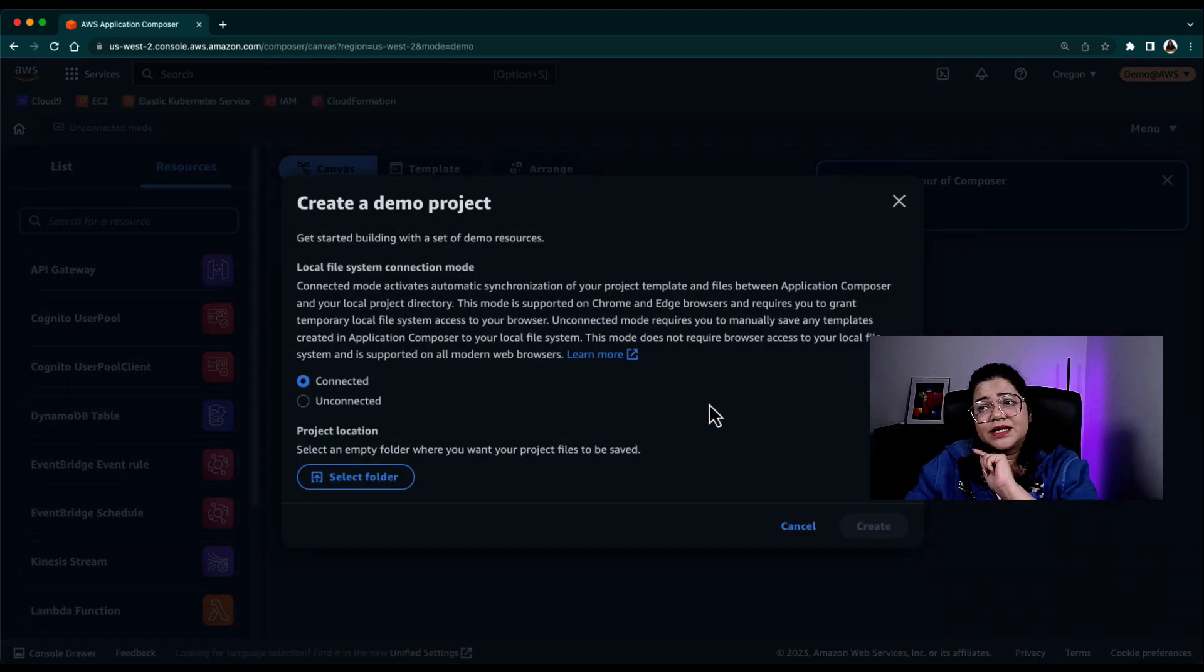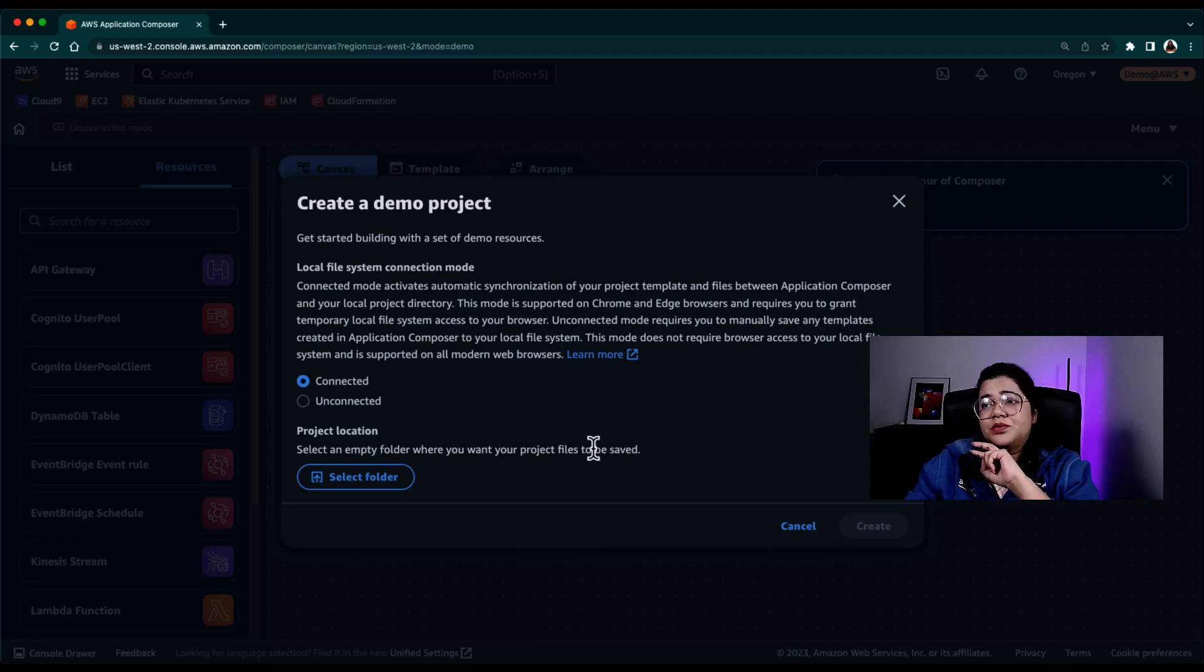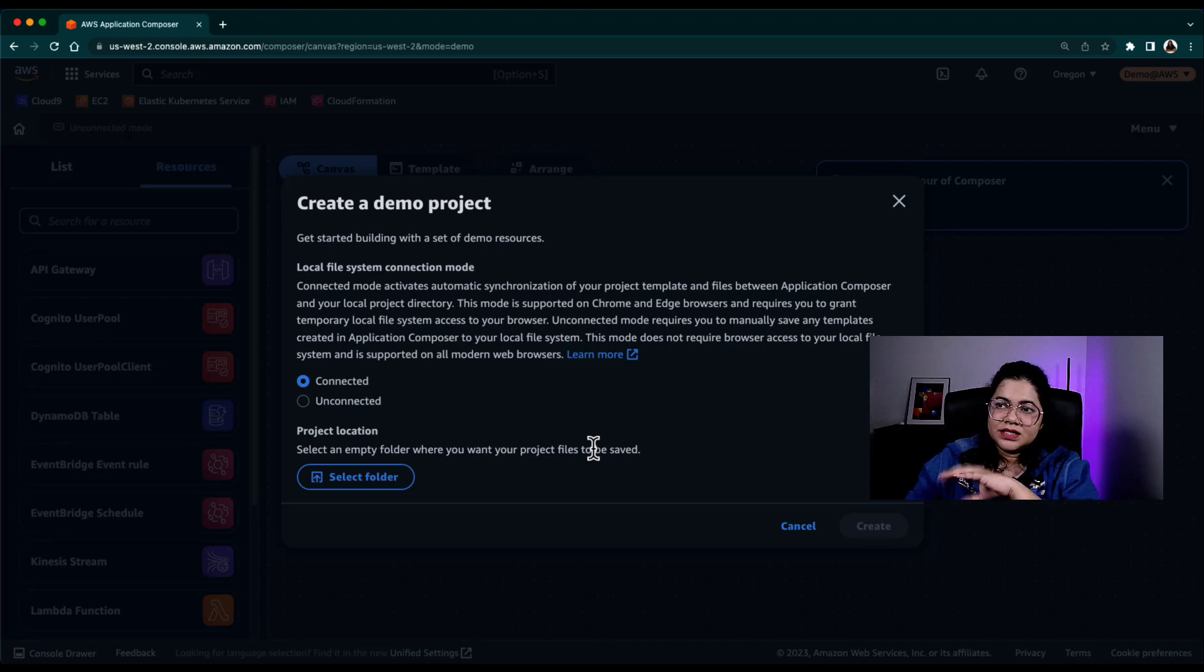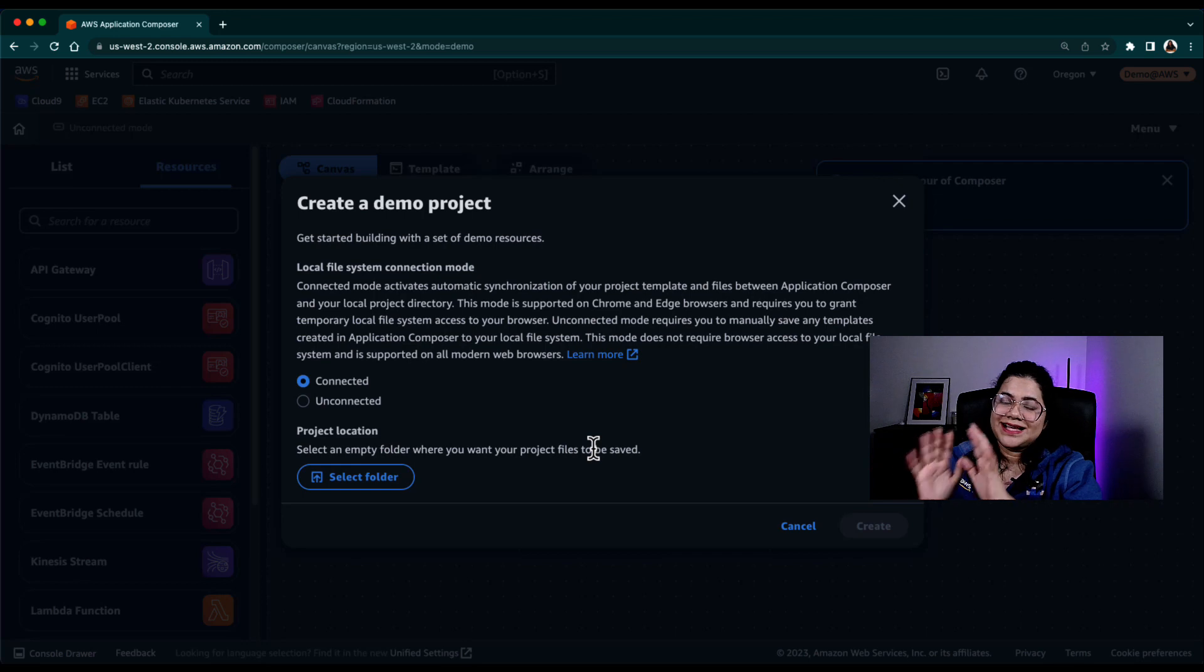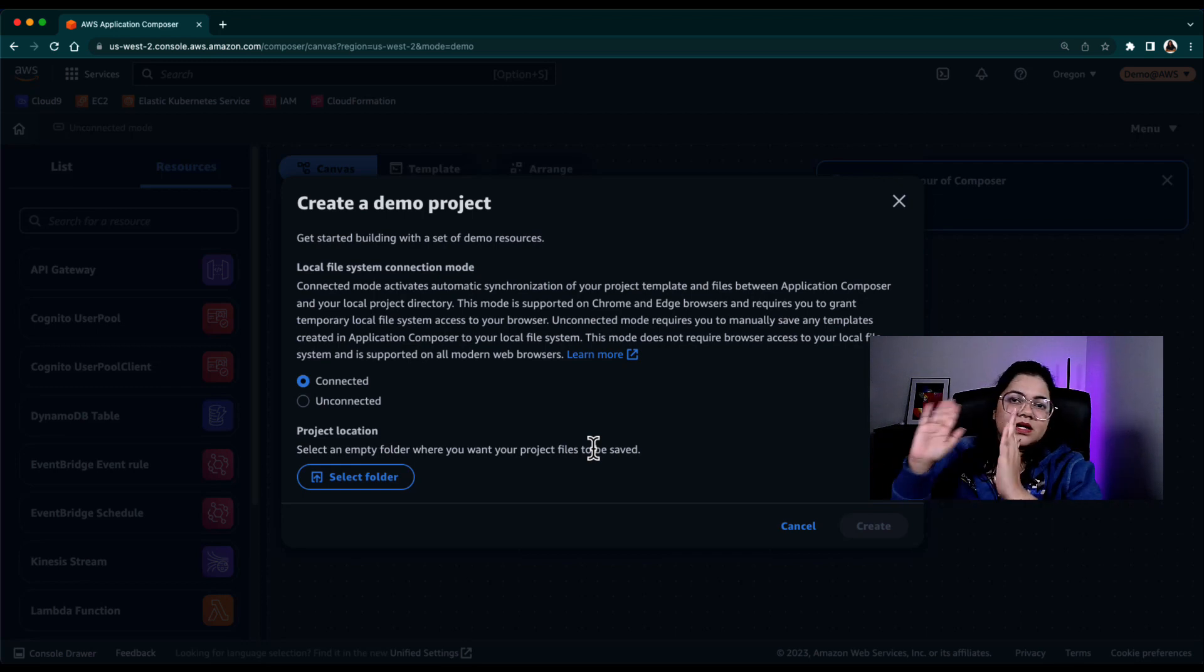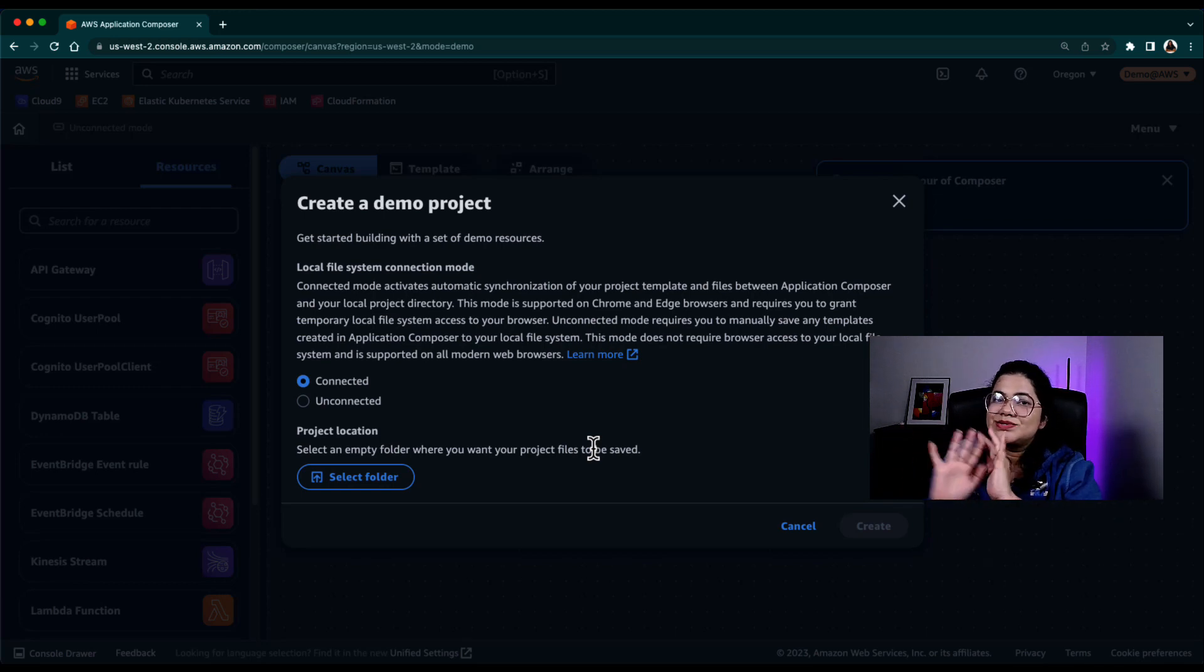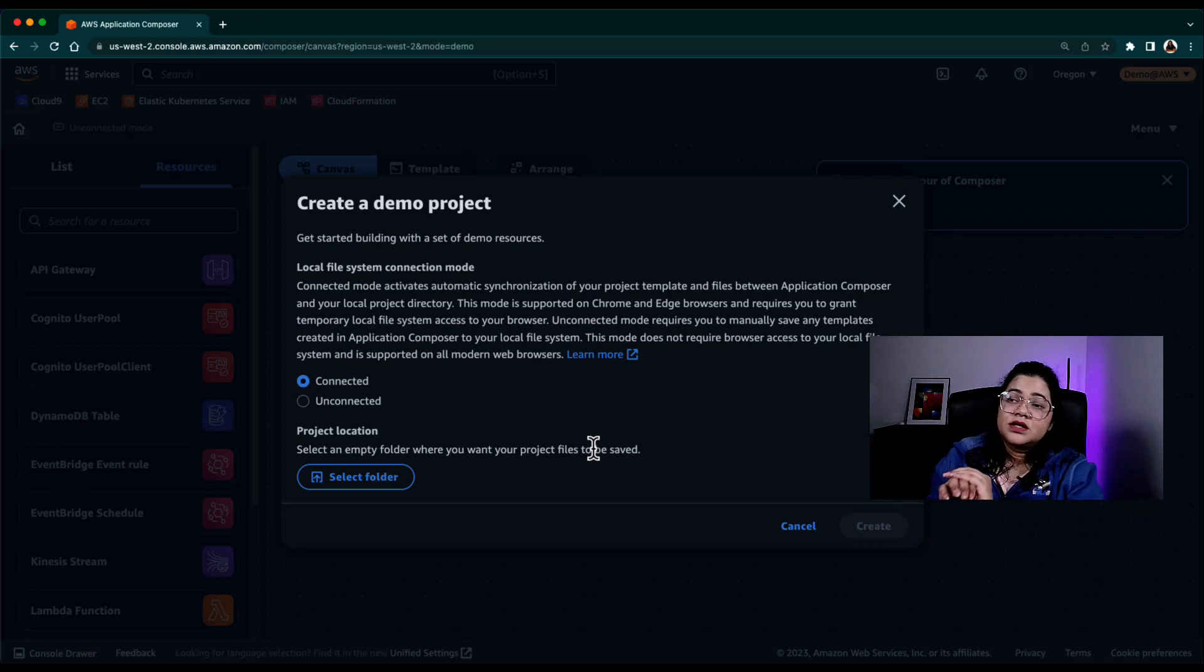The first thing that it asks you is that do you want to keep it connected or do you want to keep unconnected? Now, to understand that, you need to understand that this AWS Application Composer is actually running in your browser. It is not in AWS account. It's not in your AWS region. Nothing is stored in AWS. It's all running in this browser.